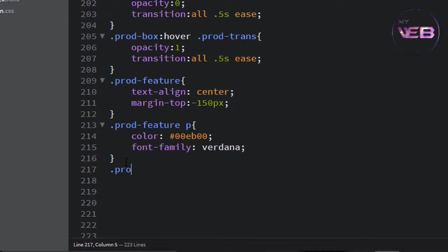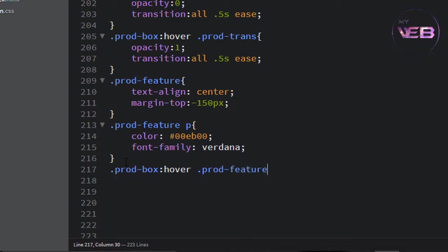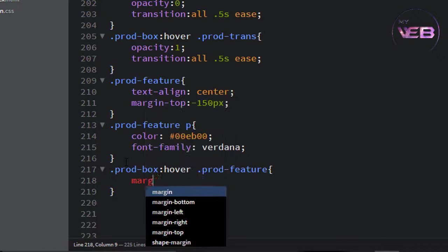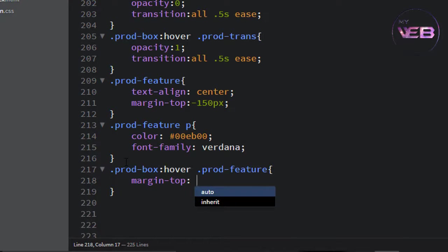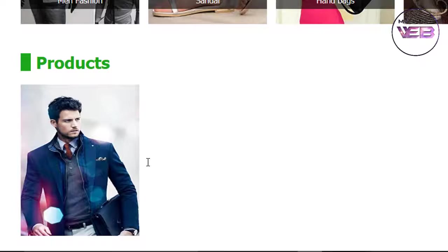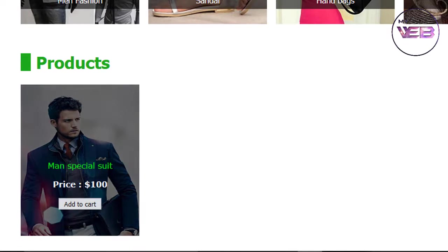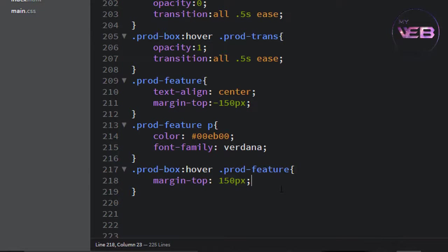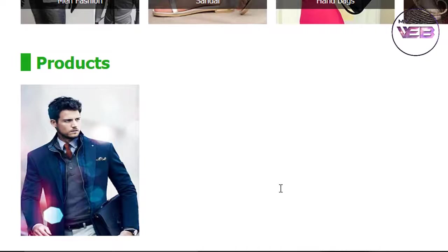When you hover on the prod-box, the prod-feature will shift from margin-top minus 115 to margin-top 115 pixels. Ctrl+S to save and check again. But it's not animating smoothly, so write a transition: all 0.5s ease. Ctrl+S to save and check again.